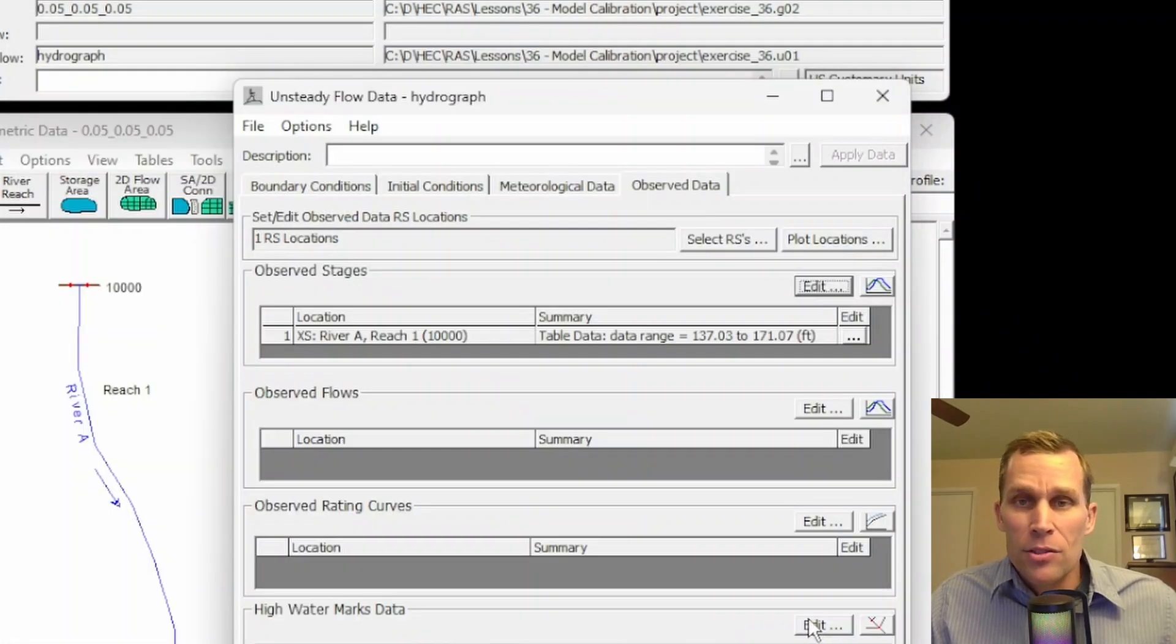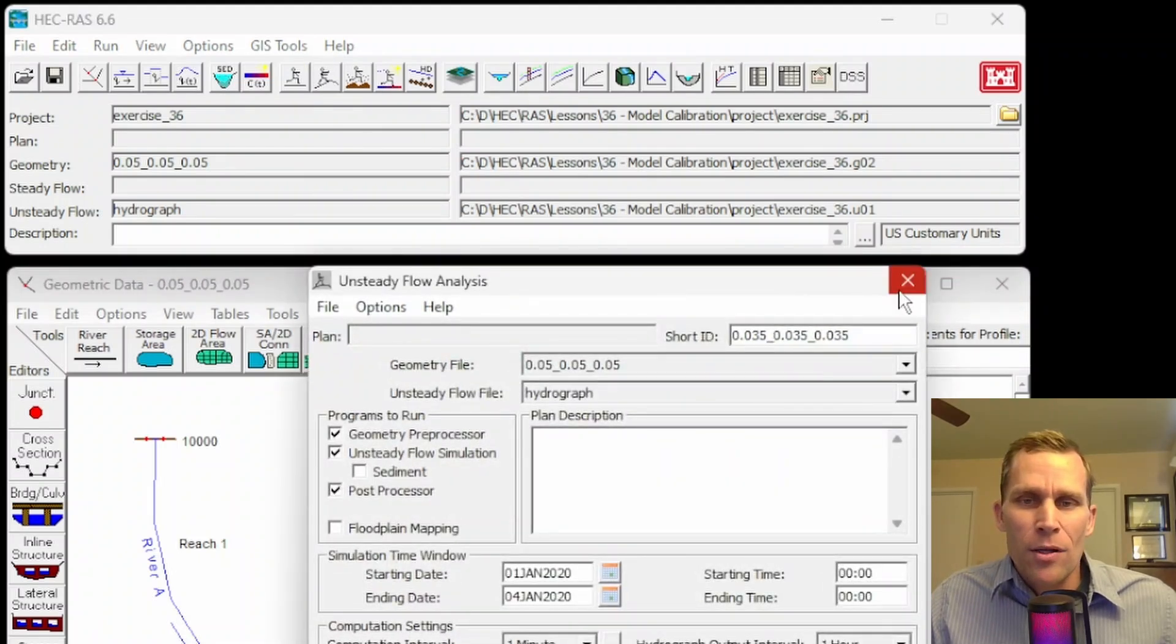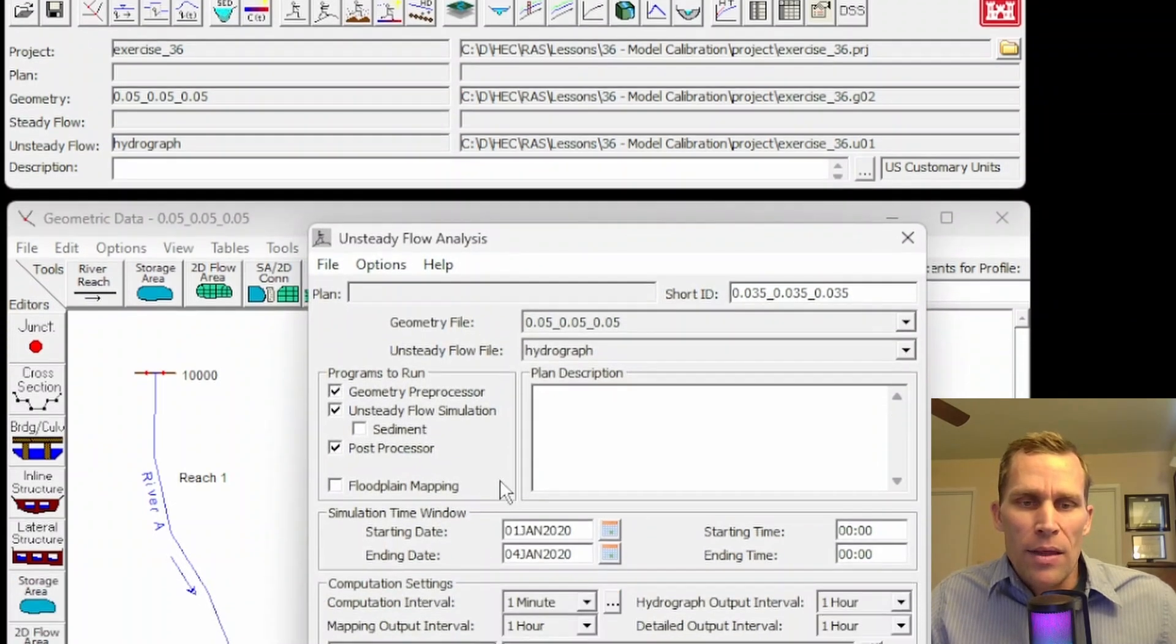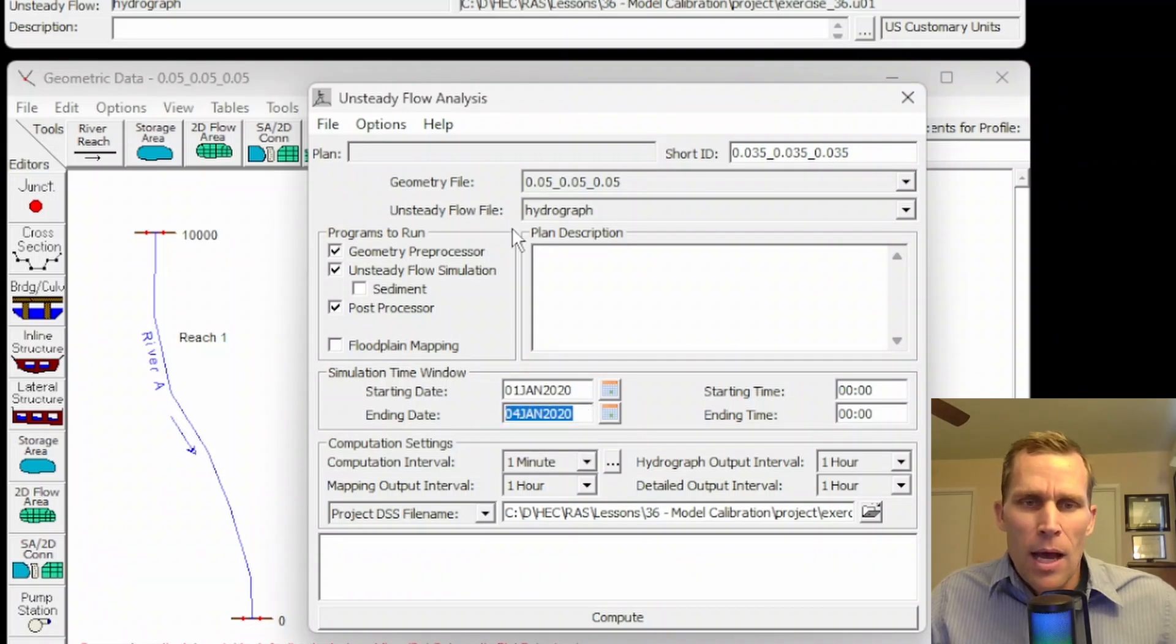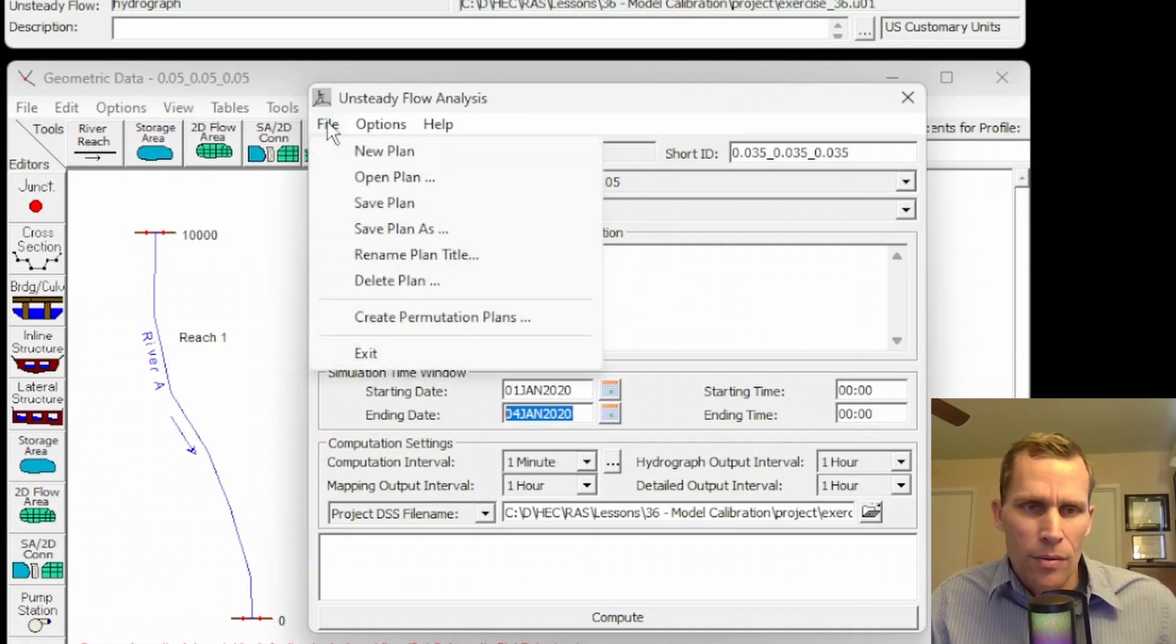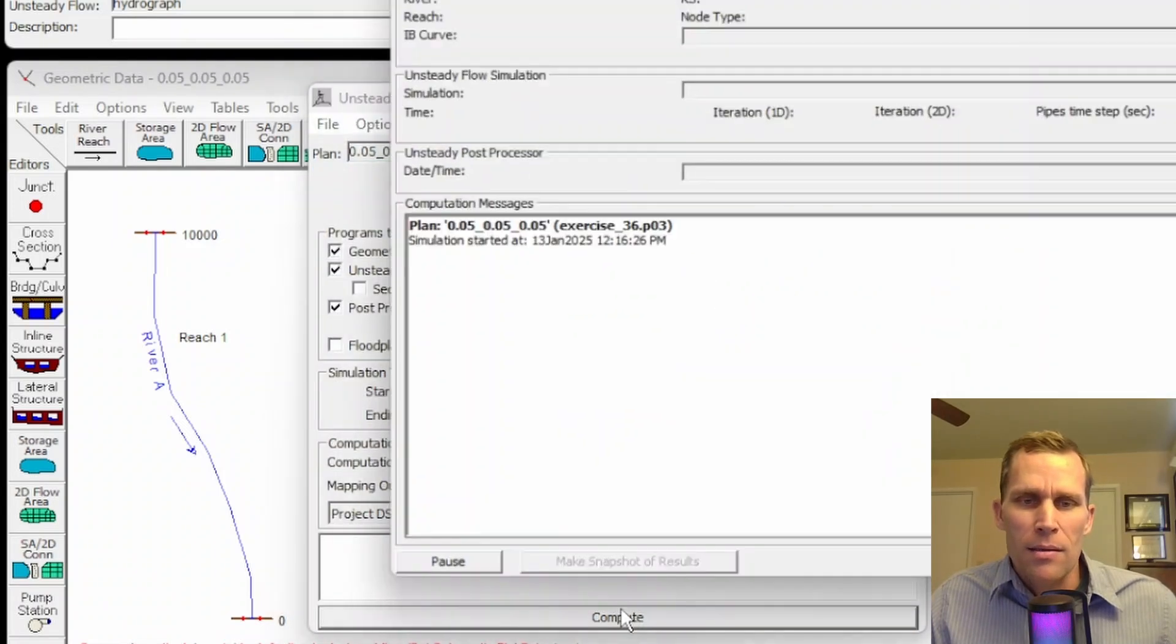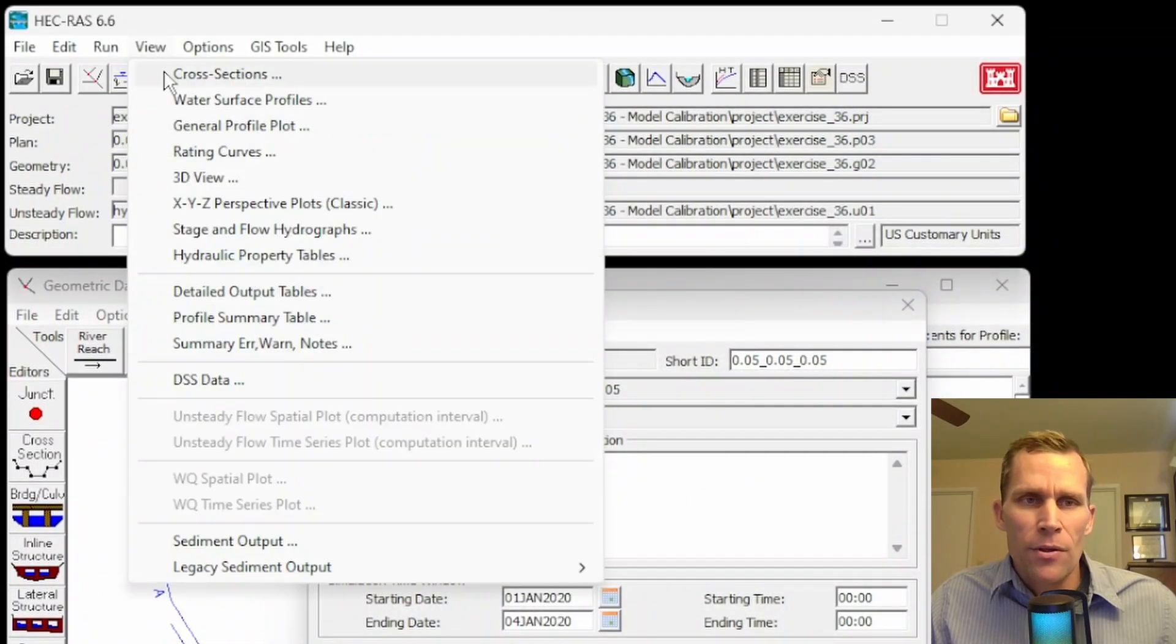And now let's go ahead and run the simulation. So, I'm going to click on the running stick figure for unsteady flow analysis. I can also go up to the run menu, unsteady flow analysis. And then here I have my simulation time window. It's 72 hours, so you see three days from Jan 1 to Jan 4. I'm using that 0.05 geometry file, and then my hydrograph will always be the same. Hold on, I need to load the correct plan here. So, open plan. Okay, this is the correct plan. I'll click compute. All right, that data ran, so let's go ahead and close it and take a look at some results.